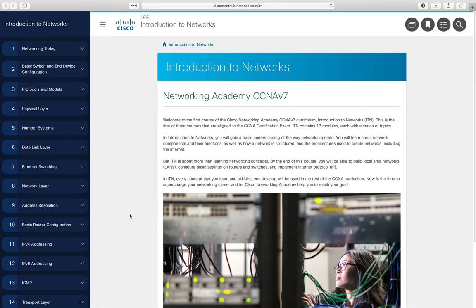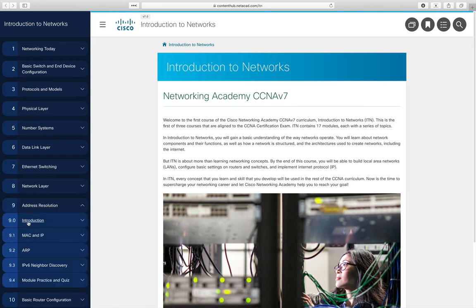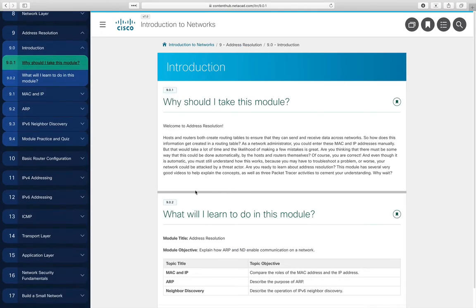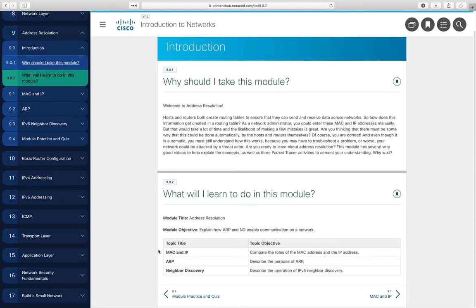This lecture covers module 9 of the Cisco curriculum, called address resolution. The summary for module 9 is to learn about ARP, which stands for Address Resolution Protocol, and topics related to ARP. In particular, we'll talk about MAC addresses and IP addresses and the roles they play in communicating, the address resolution protocol itself, and for IPv6, something called neighbor discovery.